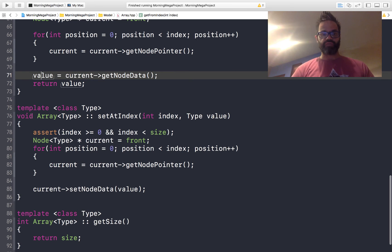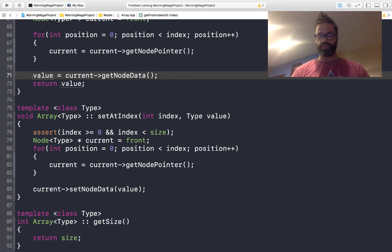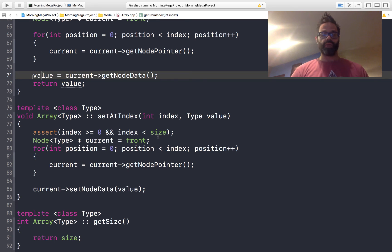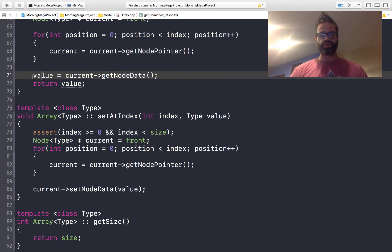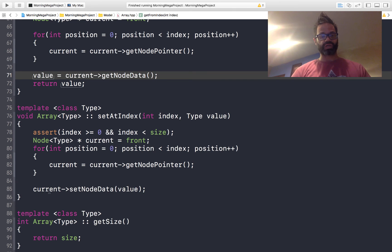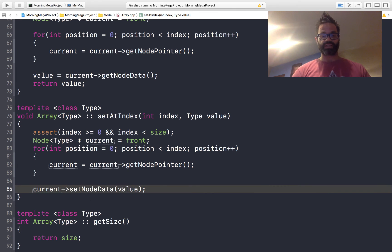Looking at our setIndex method, it's of type void because it's simply going to be setting the value. It takes an index as a parameter as well as a type value parameter. Again, we send the standard assert making sure the index is greater than or equal to zero and the index is less than size, making sure it will actually fit within the structure. We then create another reference to our front pointer called current, and iterate using that same approach — starting at zero, going less than index, using current equals current.getNodePointer to traverse that structure. Finally, when we reach the correct position, we say current.setNodeData passing the value. We've already defaulted and initialized that — we're ready to go.